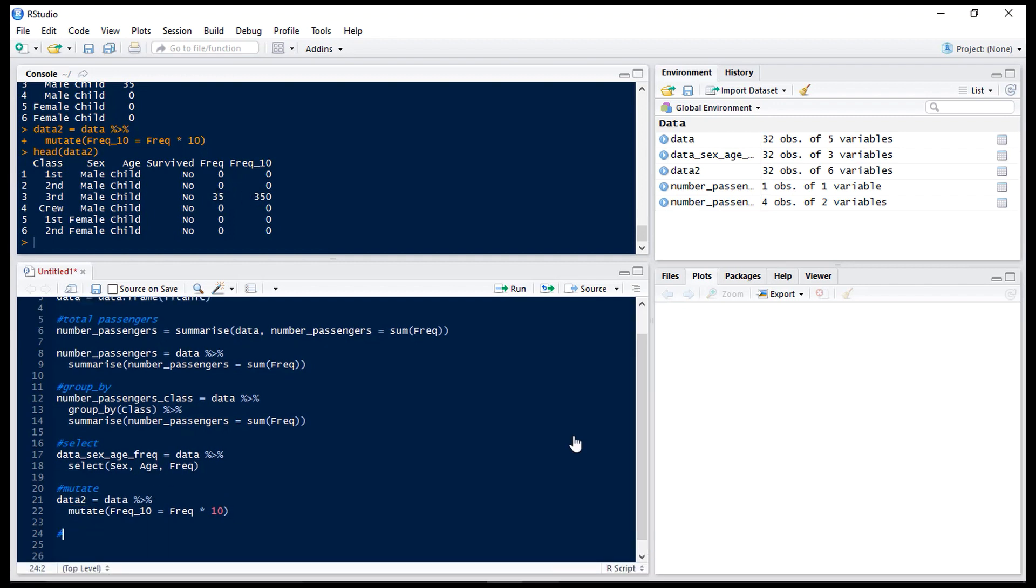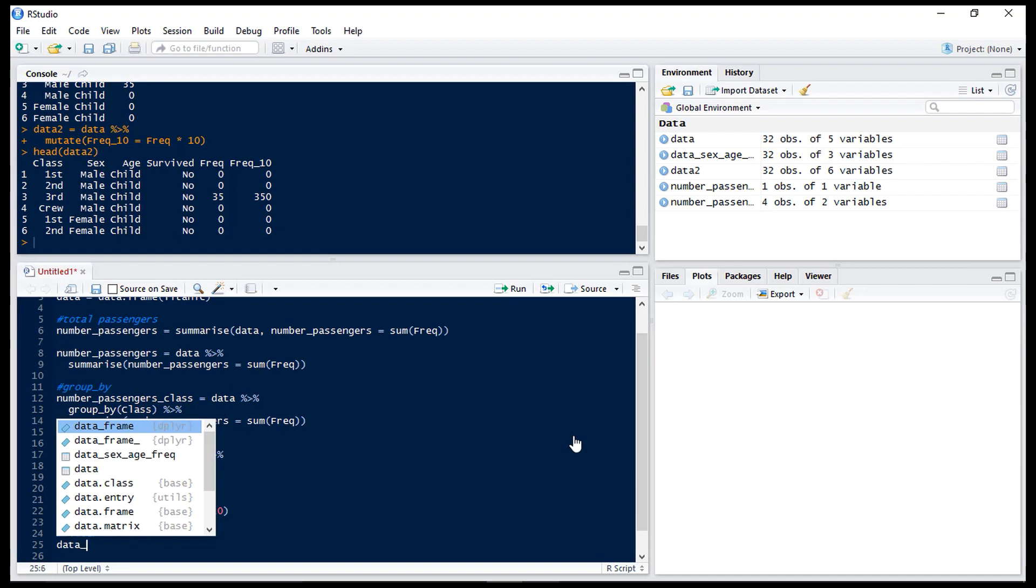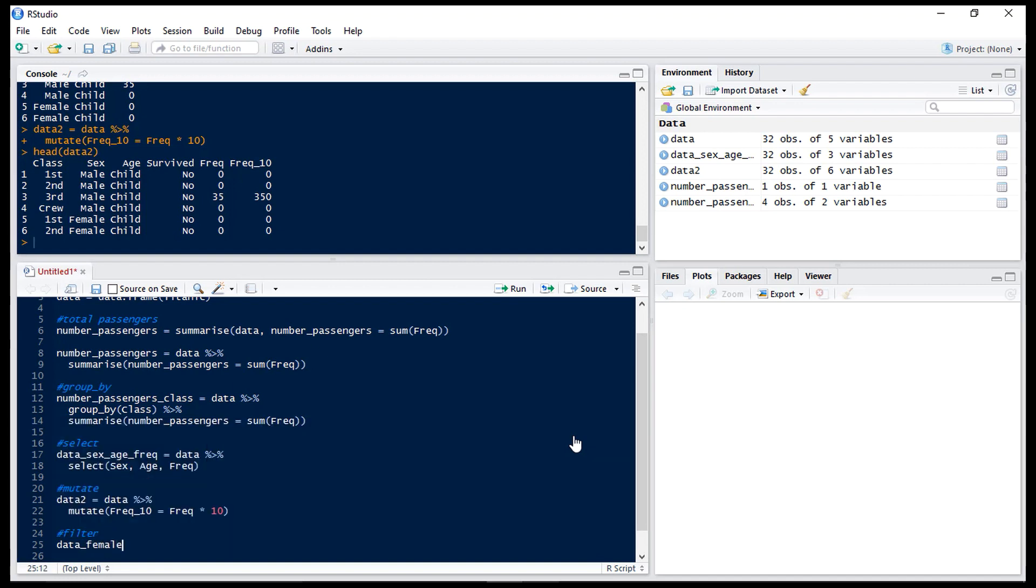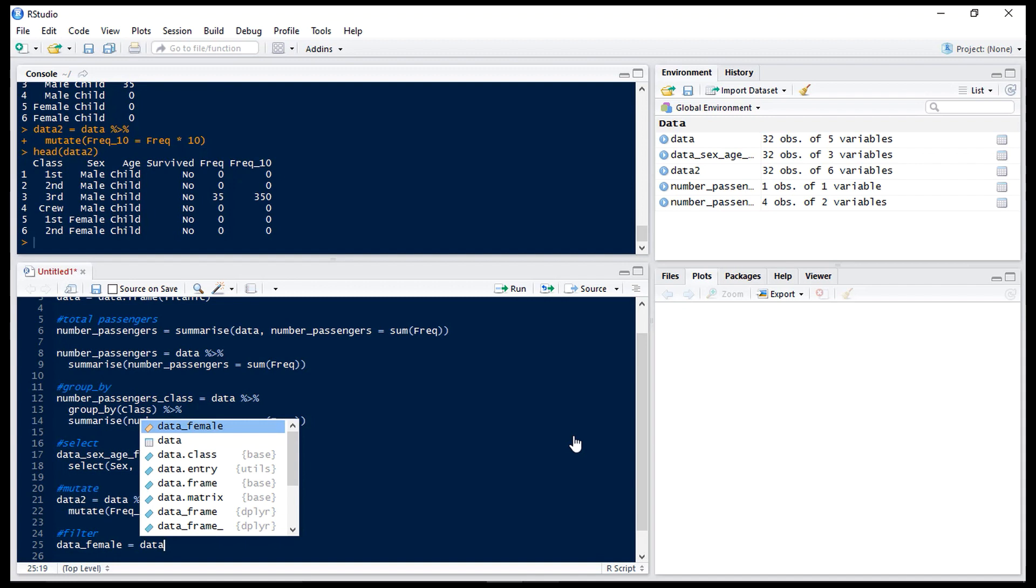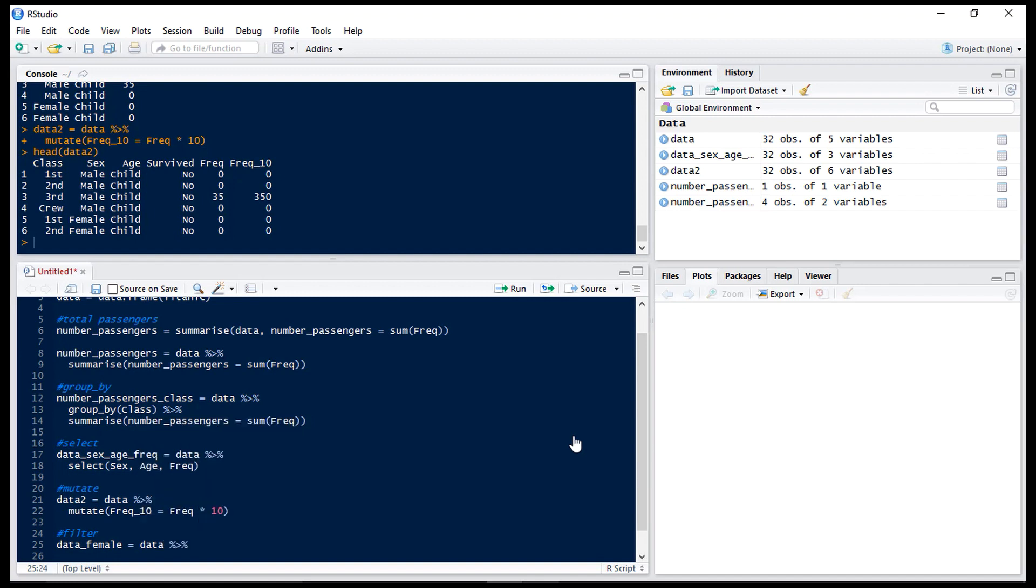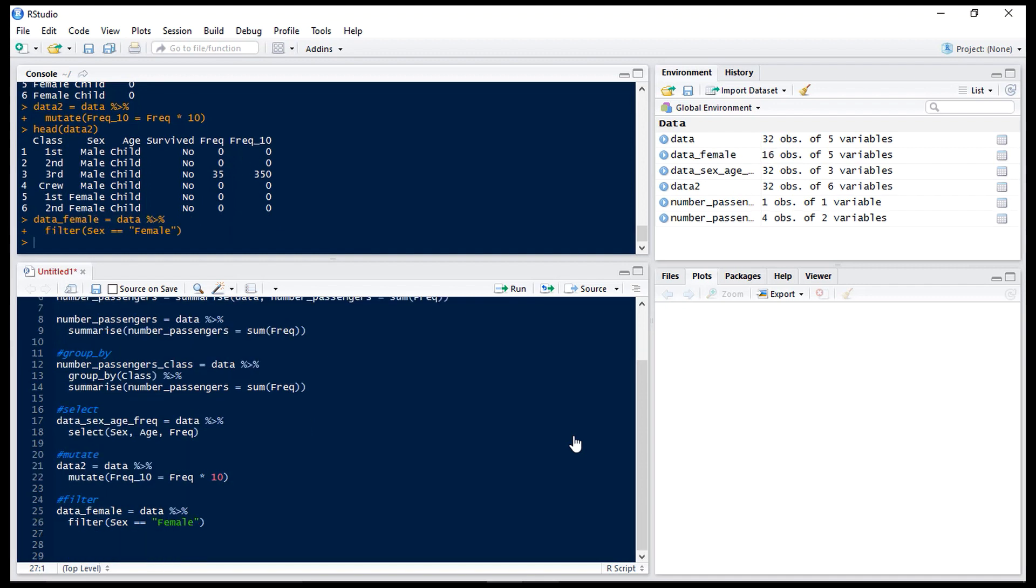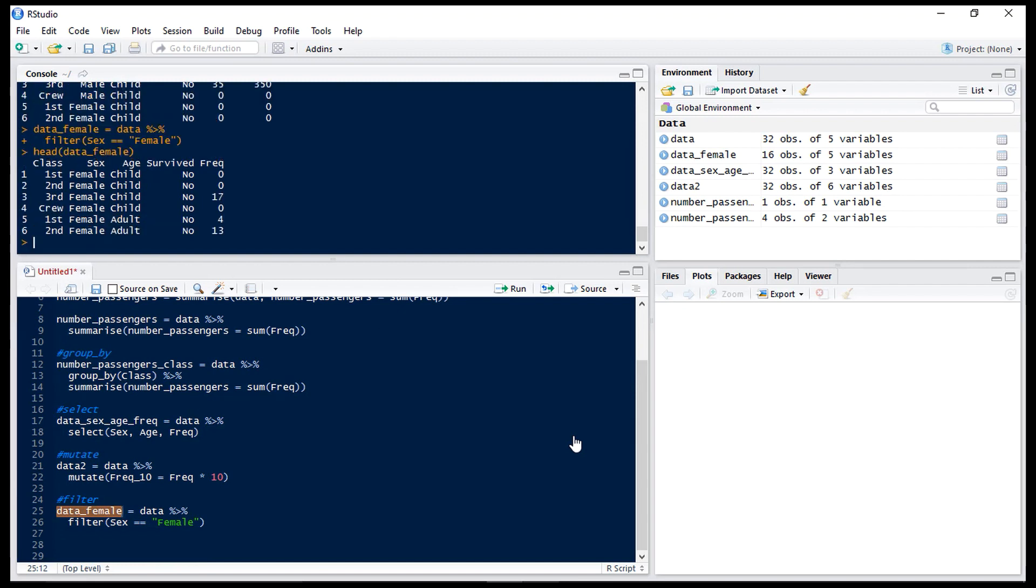Next we'll look at filter. Now this allows us to filter out rows that we don't want. So let's create a data frame which is just our female observations. So we have data, then our pipe, then we have filter and we want observations where sex is female. So if we run that and have a look at the head of our data frame we can see that we only have female as a sex.